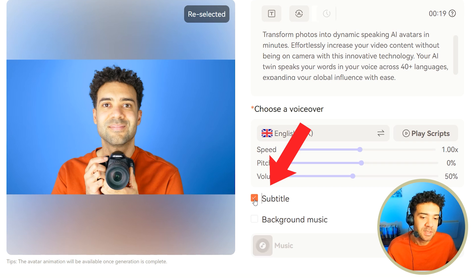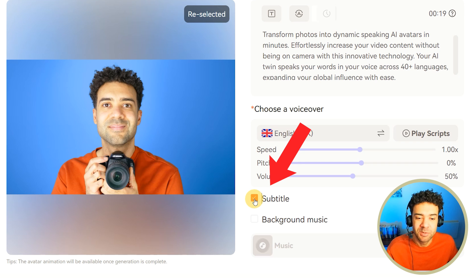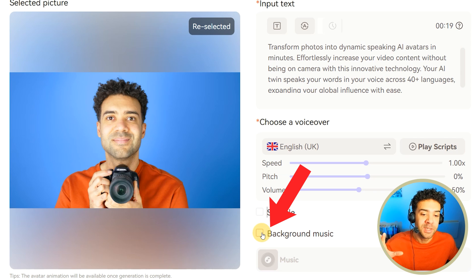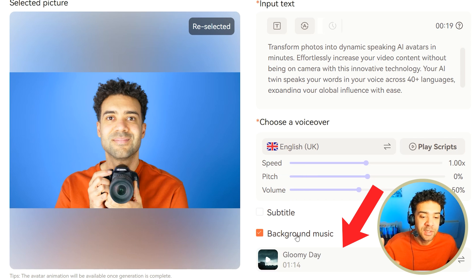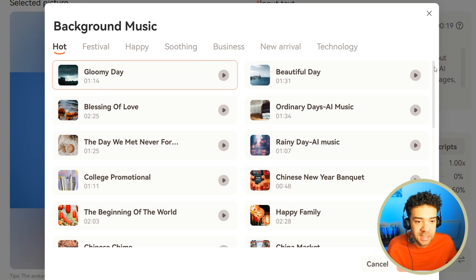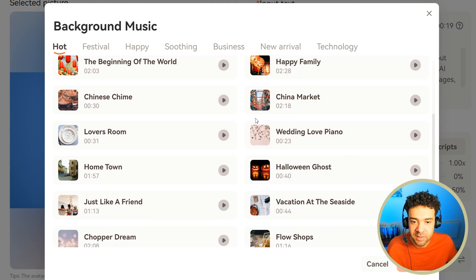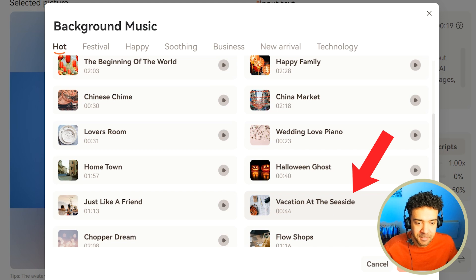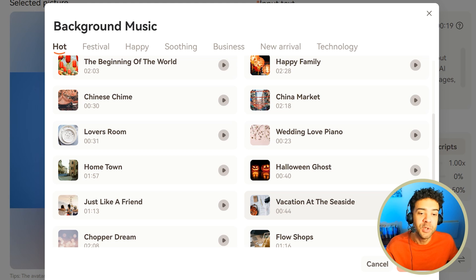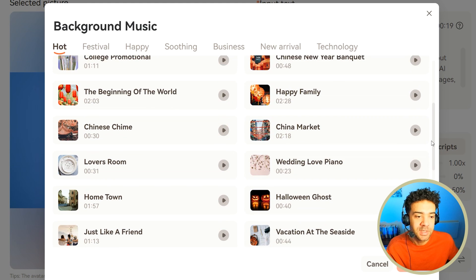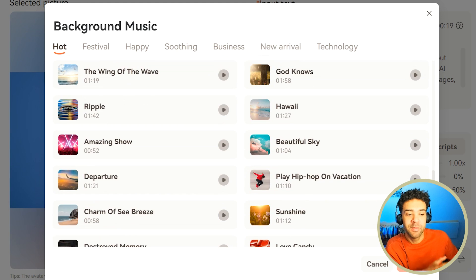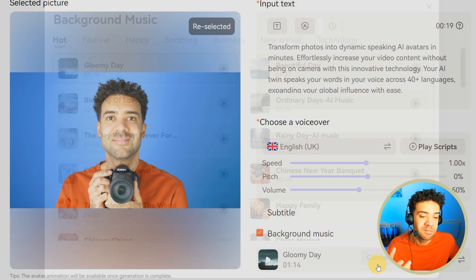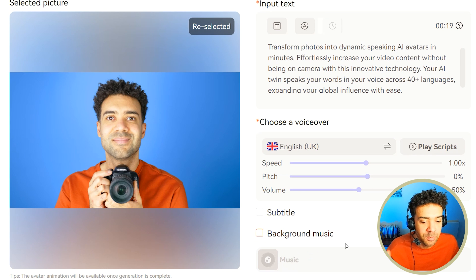Moving on, you can choose to have subtitles added to your generated video. I'm going to uncheck this because I don't want subtitles this time around. You can also apply some background music to the avatar video you're about to export by clicking this button. If you click this, you can see that there is a ton of music to choose from in the library. There's nice Chinese chime, vacation at the seaside — you can choose to have any of these tracks used in the exported video if you want to.